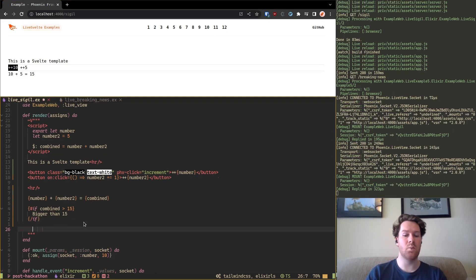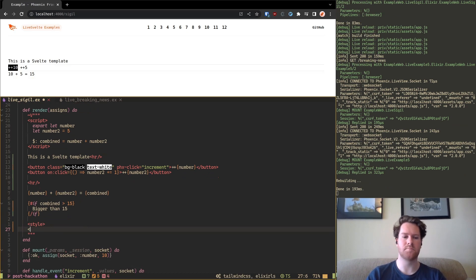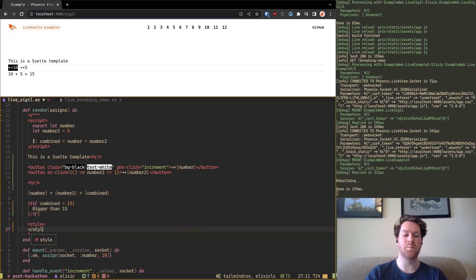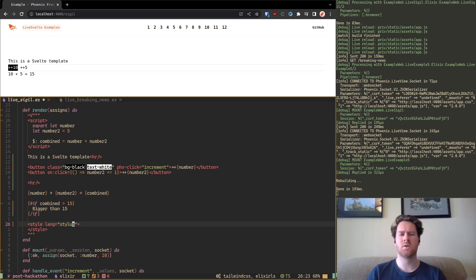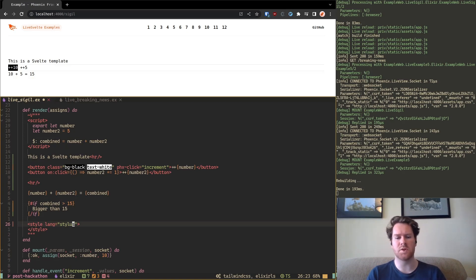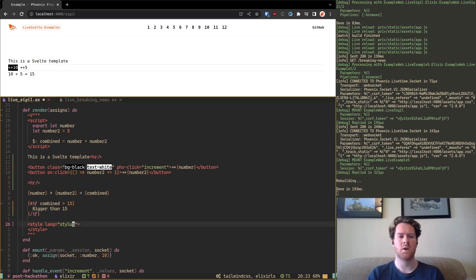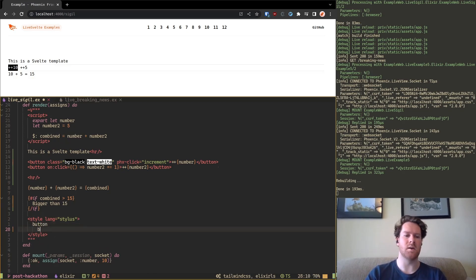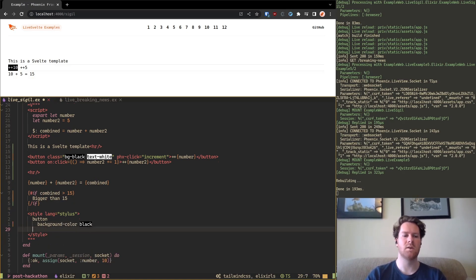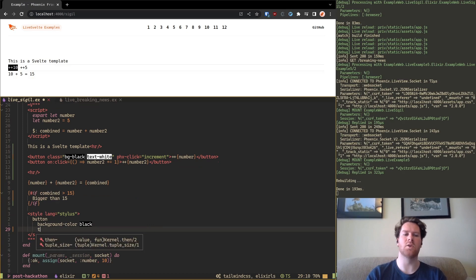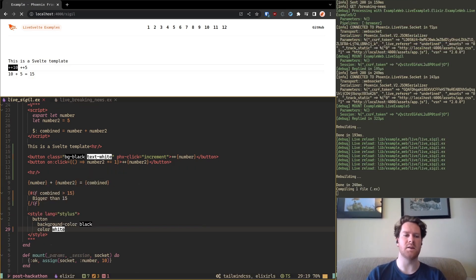And we also have scoped styling with preprocessors. So what do I mean by that? Preprocessor like stylus which is a bit like SAS if you're familiar with that. And scoped styling just means that your styling won't leak to other files. So if I have a button here and I say background color black and text, sorry just color white, and I save this.